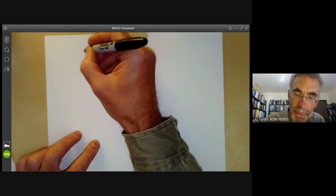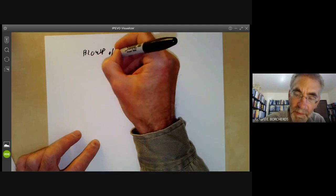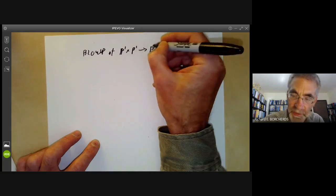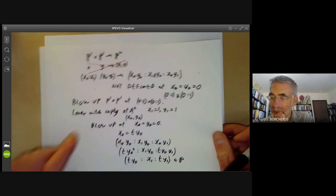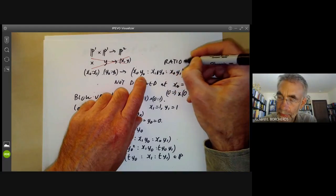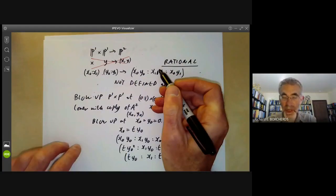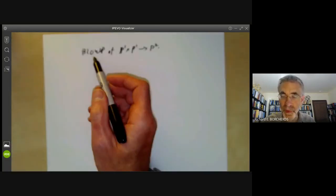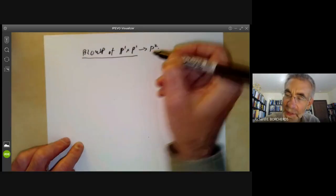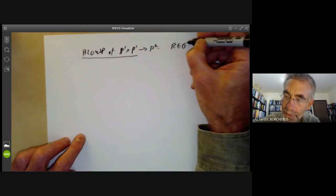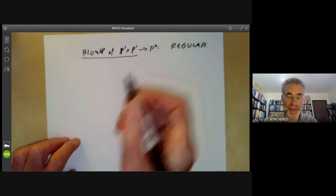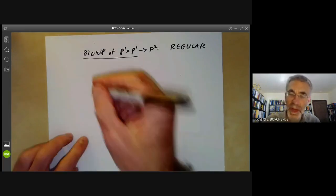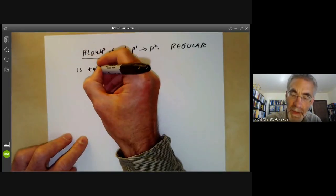So we get a map from the blow-up of P¹ × P¹ to P². We started with a rational map — not a regular map because there was one point where it wasn't defined — and found that by blowing up one point of P¹ × P¹ we now get a regular map. We've turned a rational map into a regular map by blowing up a point. We can ask: is this an isomorphism?